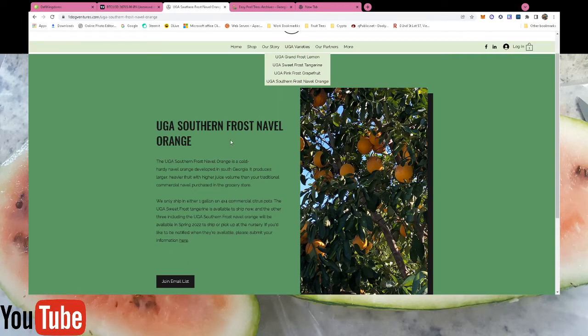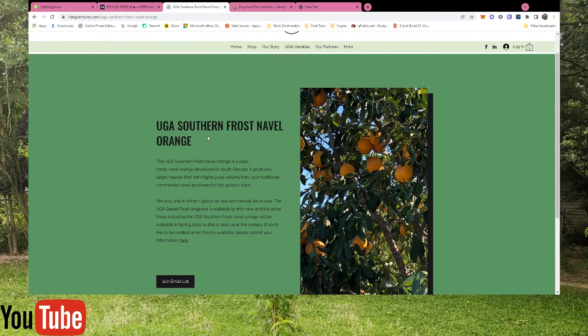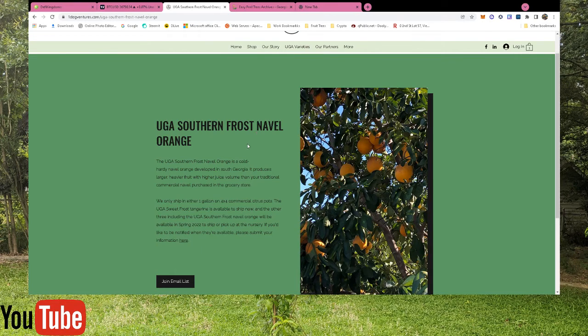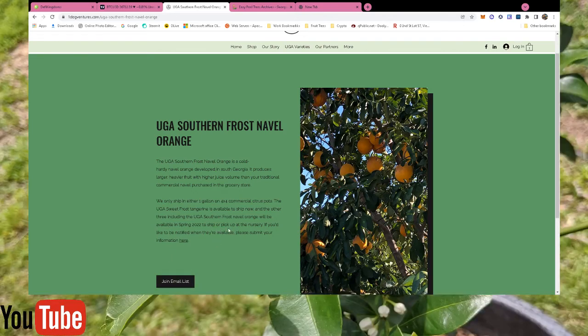Yeah, I'm excited for the UGA Southern Frost Naval Orange tree. I've already joined the email list. If you live in Georgia and want it, you should join this email list so you can be notified, because when I get notified I am going to purchase this tree and make sure I get me one.